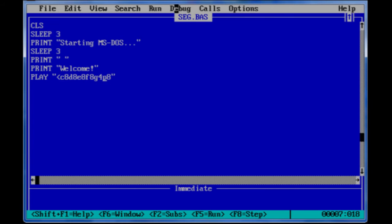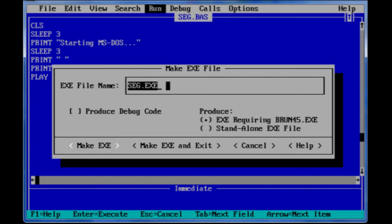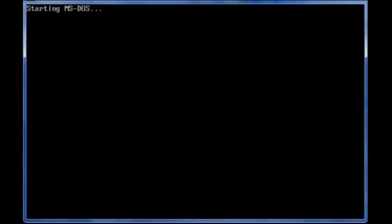Then you're going to have to go to save. And then you're going to go to run, make EXE, and then you're going to make the EXE and exit. And then that's it - you're going to go to 'seg' and it will work. Eventually it will work - actually it will work now.